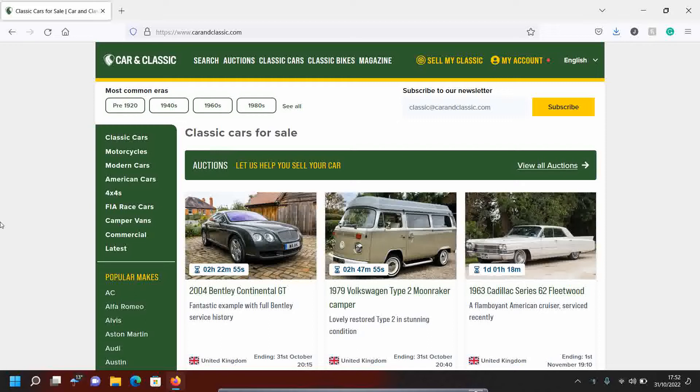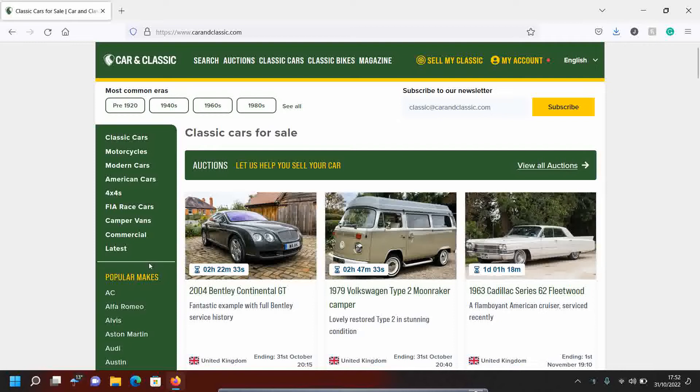And it's episode two of Classic Car Shopping with John. Well, it's virtual Classic Car Shopping. If you haven't seen episode one, please go and watch episode one. That was September's edition. This is October's edition. It's the 31st of October 2022. It's Halloween. Happy Halloween. Spooky night. Mrs. John Keaton is at work, and so we're going to do episode two.